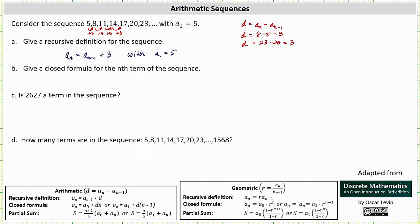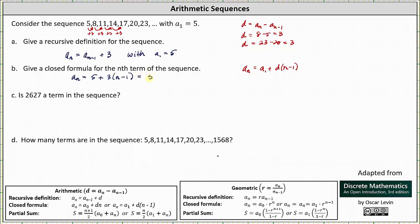Because our first term is a sub 1, we use the closed formula a sub n equals a sub 1 plus d times the quantity n minus 1, which gives us a sub n equals 5 plus 3 times the quantity n minus 1. Simplifying by clearing the parentheses and combining like terms, we have 5 plus 3n minus 3, and therefore the closed formula is a sub n equals 2 plus 3n.